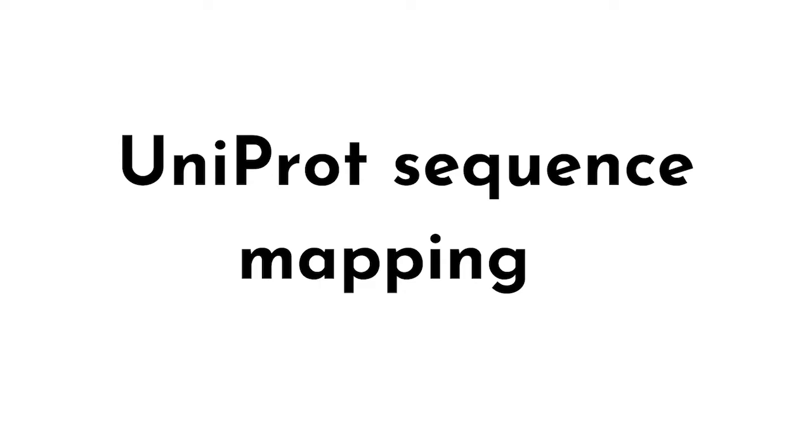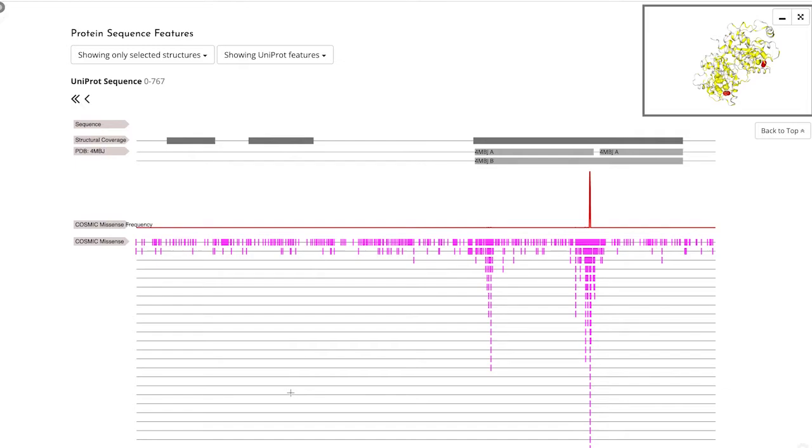The last feature is the UniProt sequence mapping and consequences of mutations. As discussed earlier, we map each gene to a protein sequence and align them, as you can see here. Underneath, you can look at specific mutations.